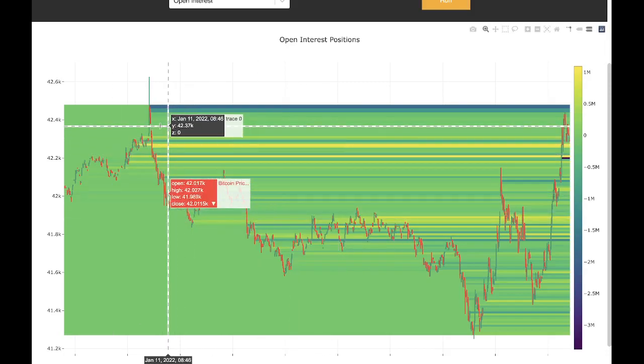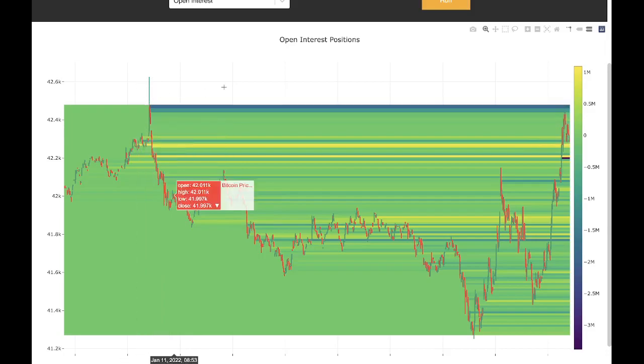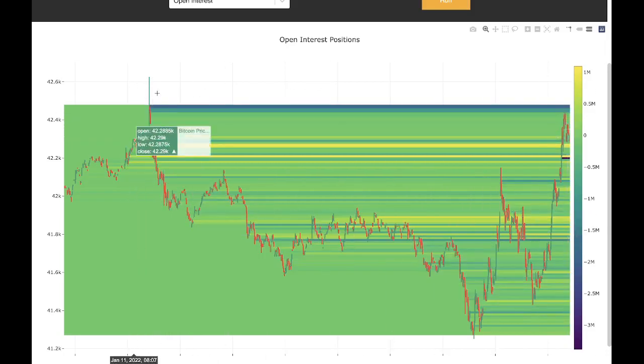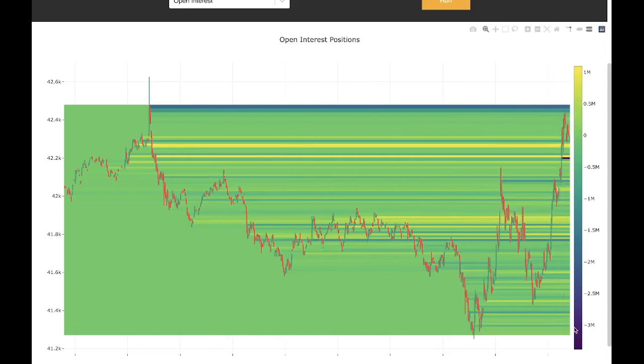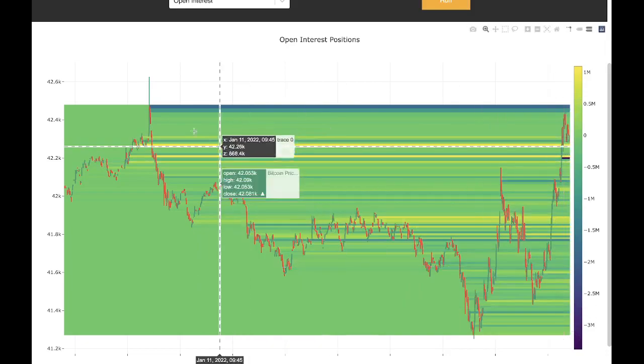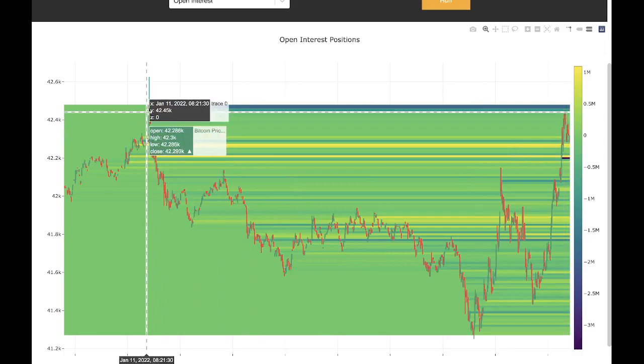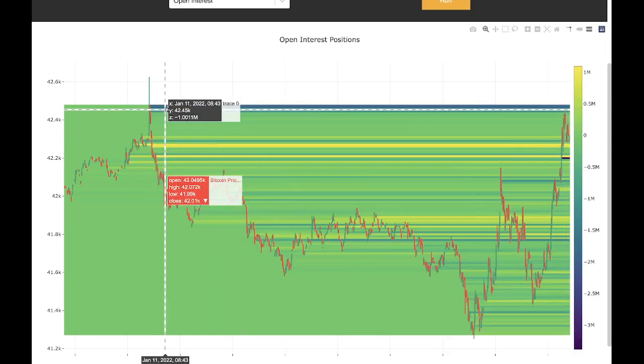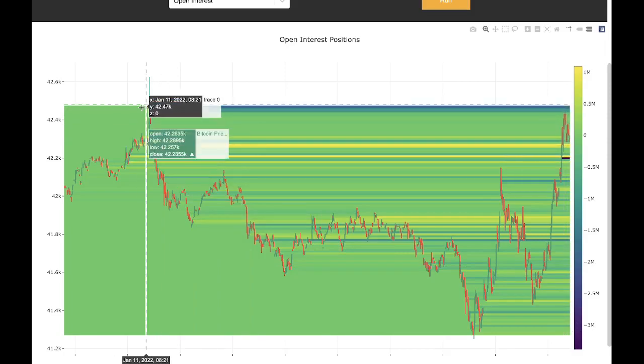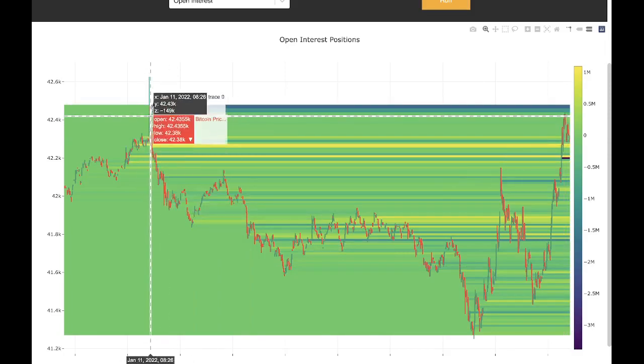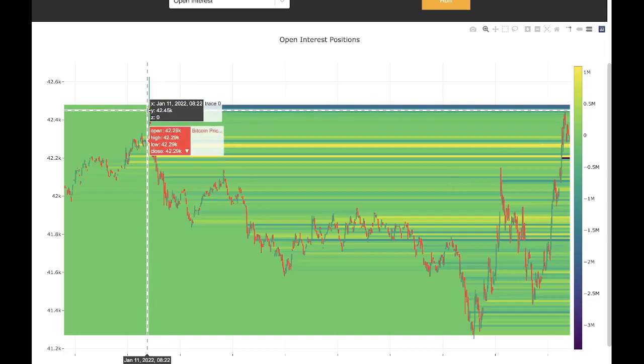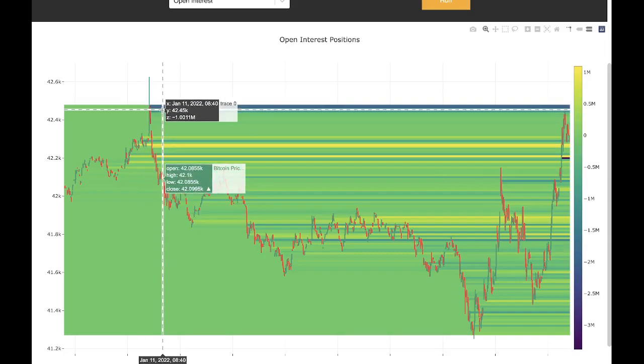Similarly, we have another extreme value at the top. Here we can see a dark blue line. From the scale, we know dark blue represents highly negative values. So there was a sharp decrease in open interest at around this point right here, where the color changed from green to blue.